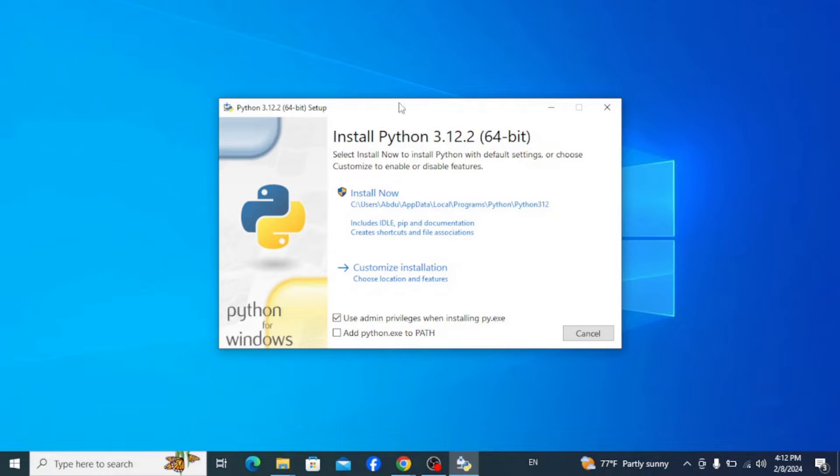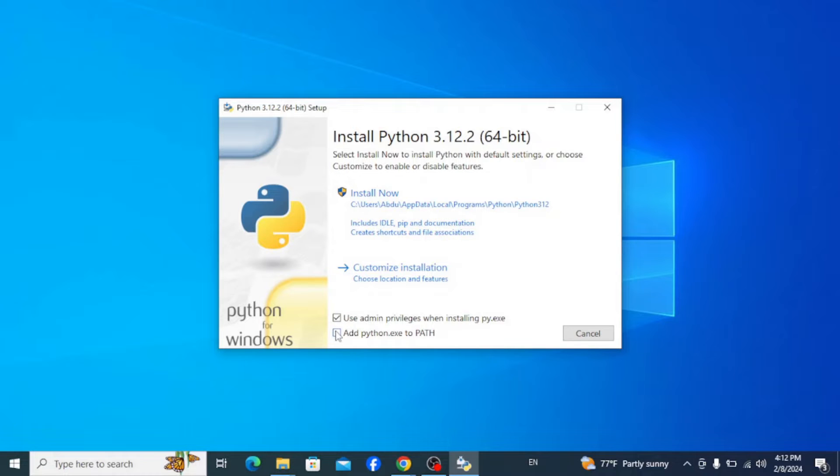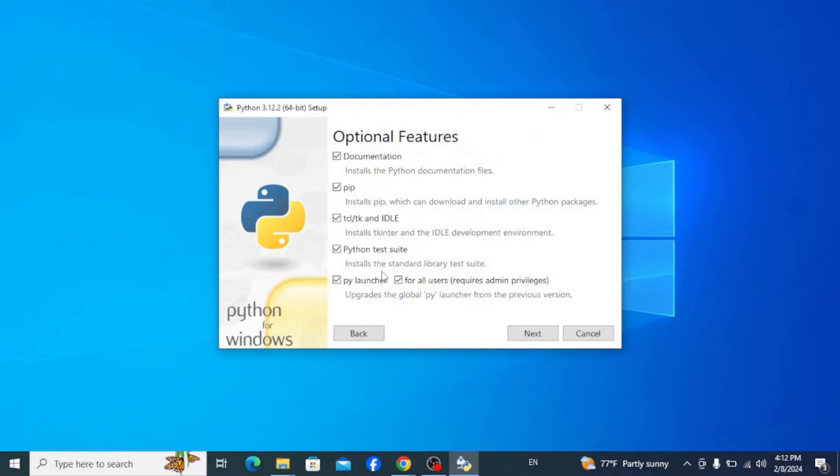Now let's minimize our browser. And here, check this 'Add python.exe to PATH' as it's very important to execute your programs. Then click on Customize Installation.